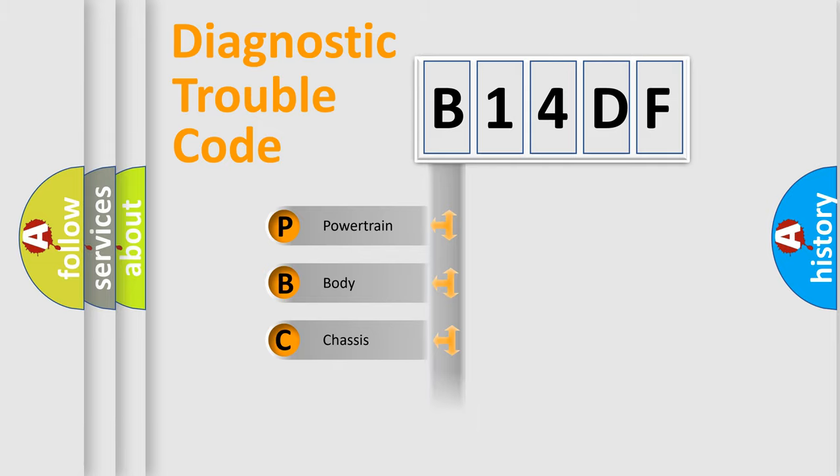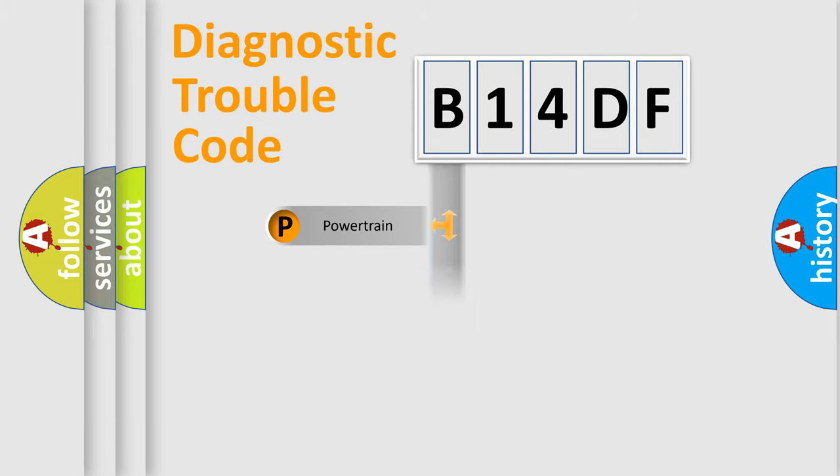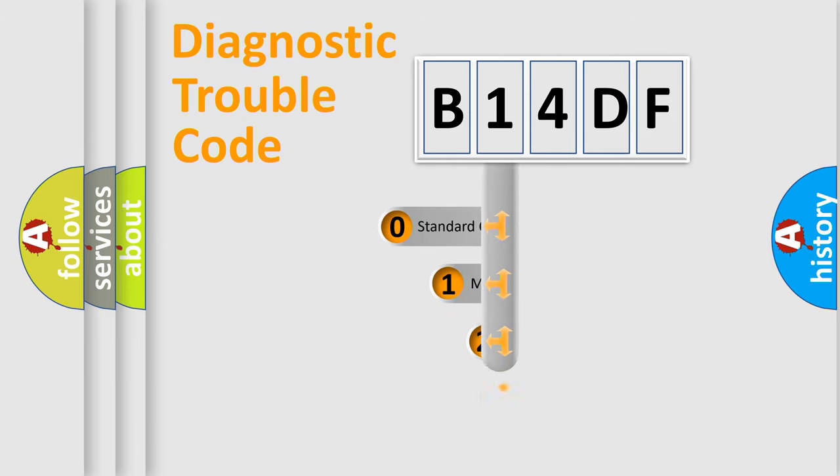Powertrain, body, chassis, network. This distribution is defined in the first character code.